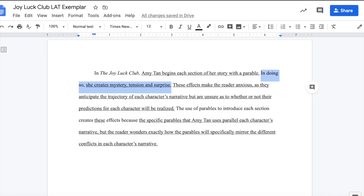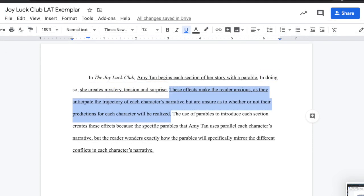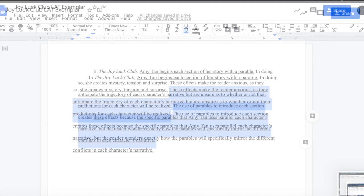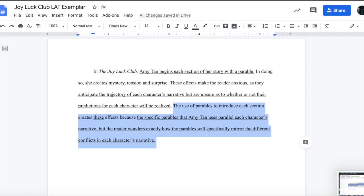In the next sentence, I introduce another topic: mystery, tension, and surprise. The phrase that I begin this sentence with — 'in doing so' — establishes the connection between this topic and the previously mentioned topics, since I make it clear that the intended effect of the author's choice to begin each section of the story with a parable is to create mystery, tension, and/or surprise. In the next sentence, I briefly define mystery, tension, and surprise by explaining what these effects do and how these effects are created.